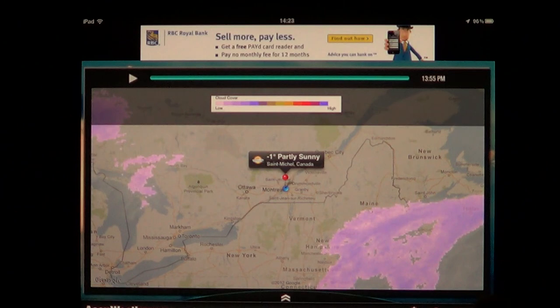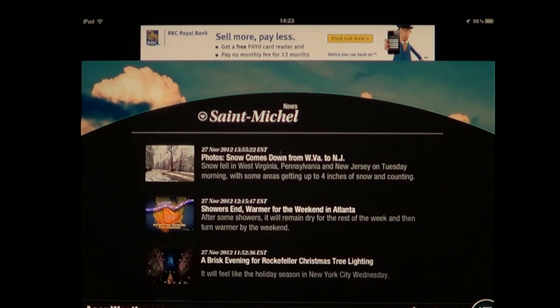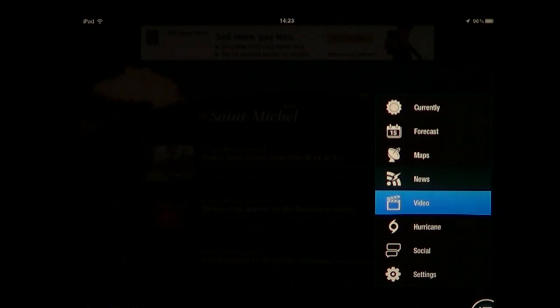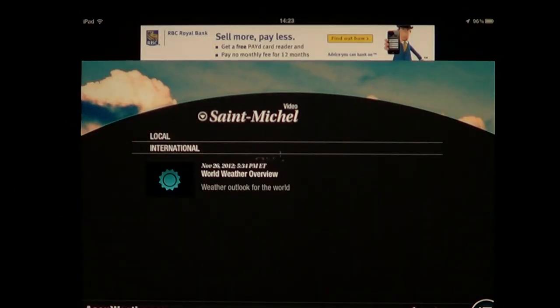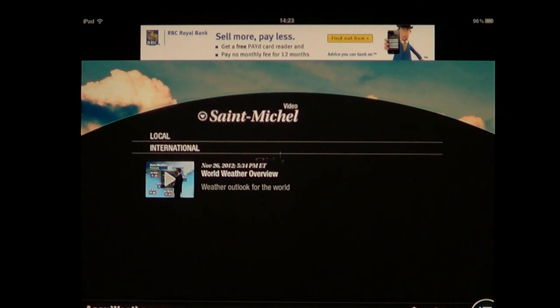You've also got news feeds about what's happening with the weather, and videos that give you an international feel. If you're in another country, or in the United States, you'll also have local US weather.